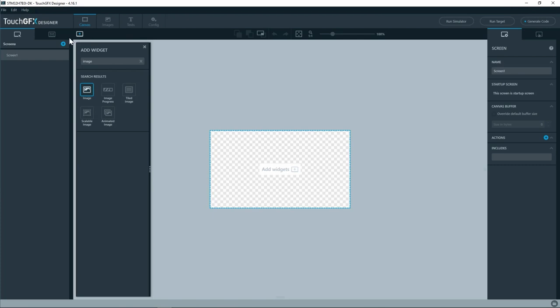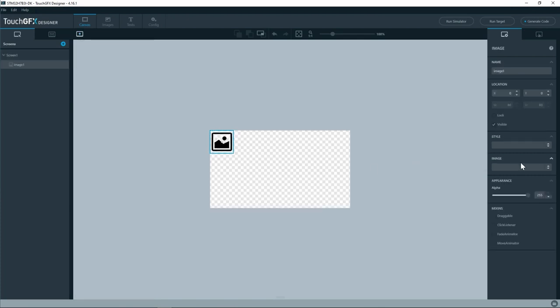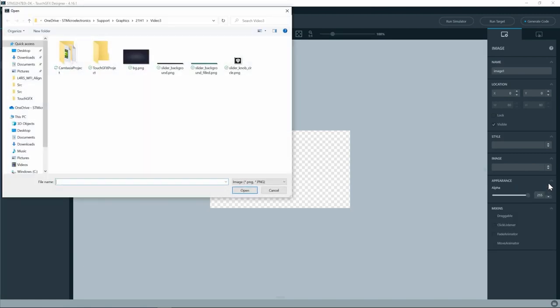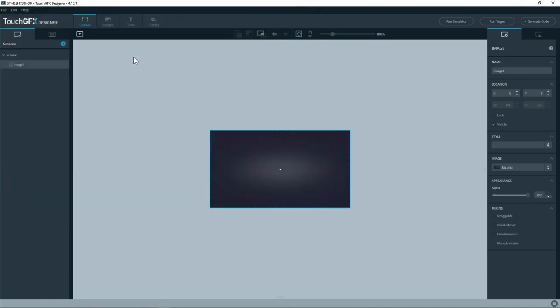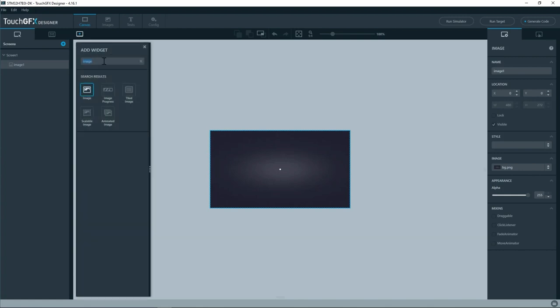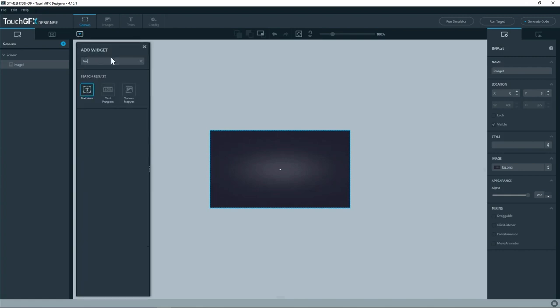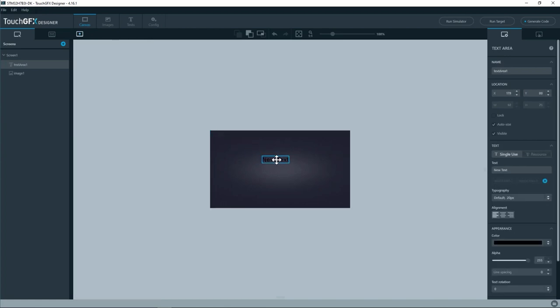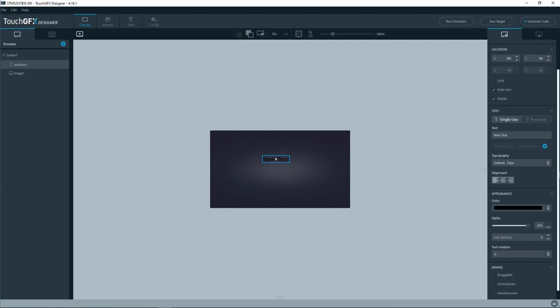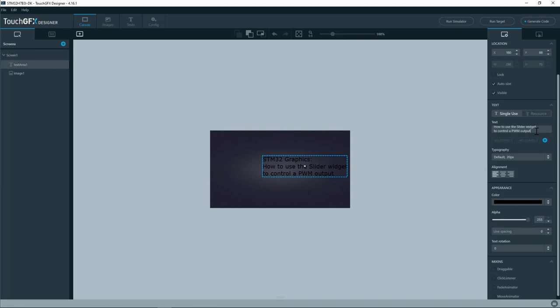Pick an image widget and then from image here I will select background image from my hard drive. Next I will place a text widget here and in the text area I will type in STM32 Graphics and the title of today's video, how to use the slider widget to control a PWM output.